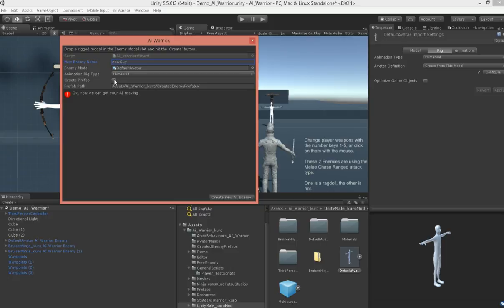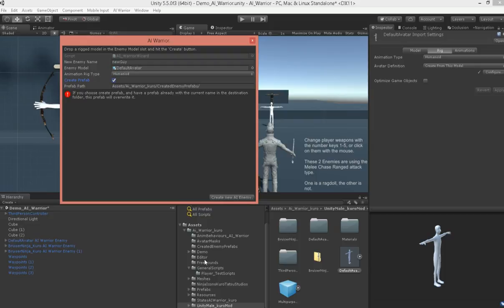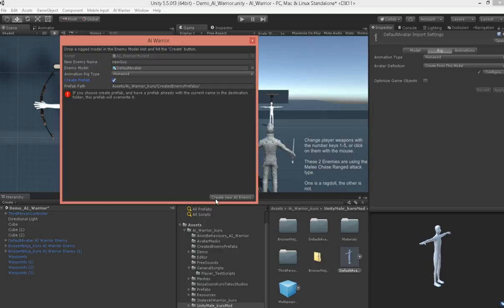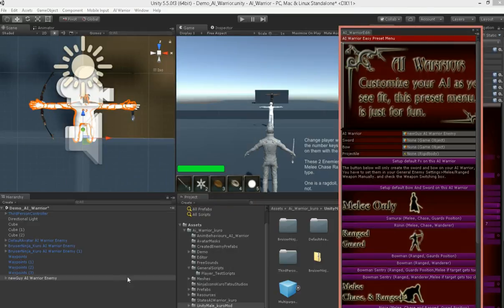Now, if you check the create prefab box here, you will create a prefab. You'll bring one into your hierarchy in your scene, and the other will go to wherever the path is you insert up there. I have a default folder here to catch these guys, so feel free to use it if you choose. Alright, let's get him made here. Boom. Alright, we've got our new guy.